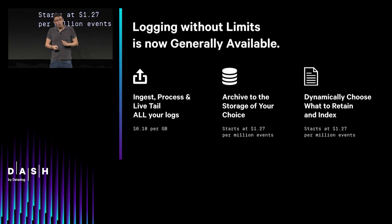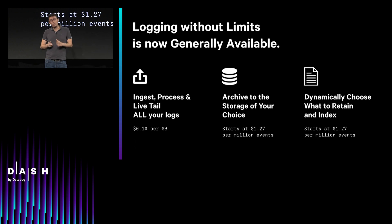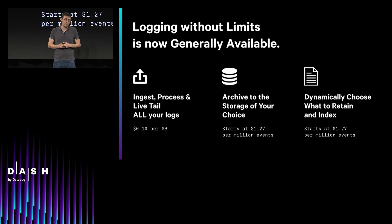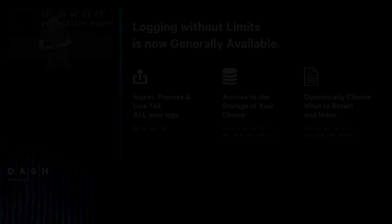And you're going to dynamically choose what to retain and what to index. And so now, as you can imagine, we just opened the gates. And I can tell you that we're already working on new ways for you to leverage these new capabilities. And it's just getting started.